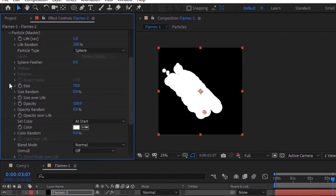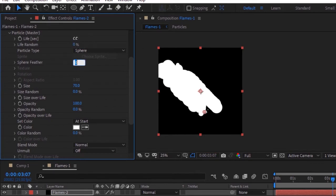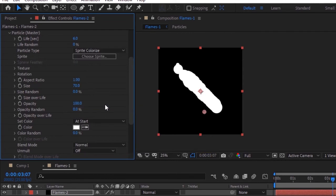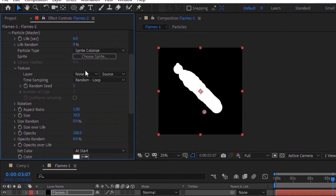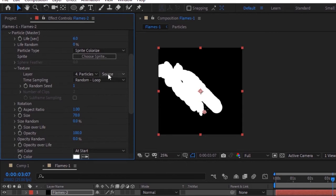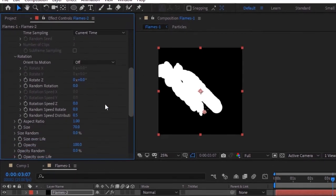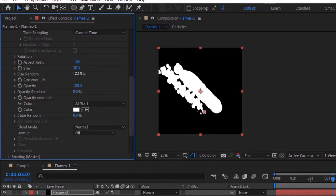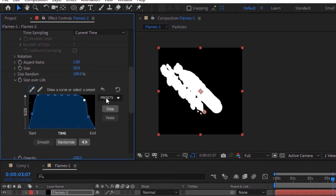Go to Particles, change life per second to 6 and life random to 0%. Change particle type to Sprite Colorize. Go to Texture and select the layer from None to 'particles'. Change time sampling to Current Time. Go to Rotation and change random rotation to 3.